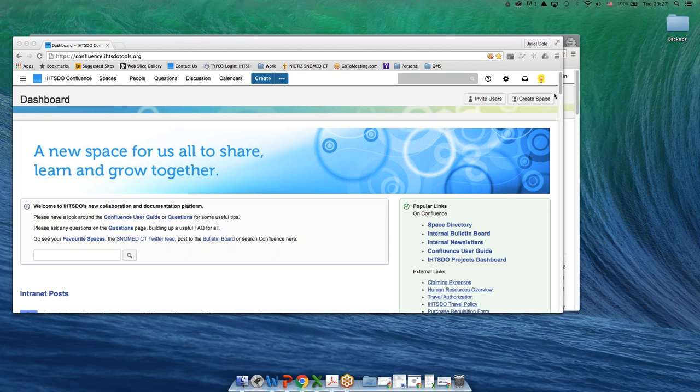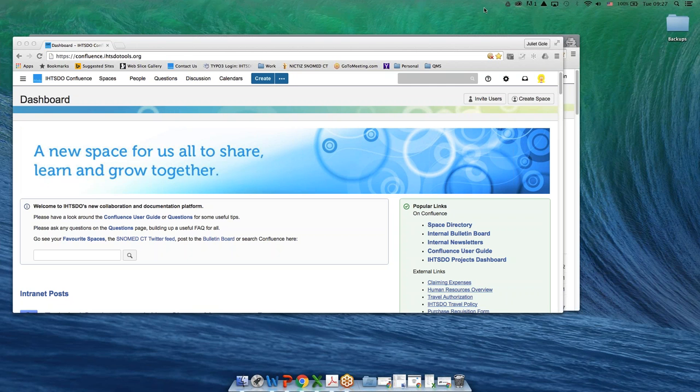There are a couple of ways to find a particular Confluence space you're looking for. In this example, I'm going to be looking for information about travel and the IHTSDO travel policy. I'm also going to be an anonymous user not logged into Confluence. This is also a good way if you're designing a space to figure out what people who are not logged in can see in your space.